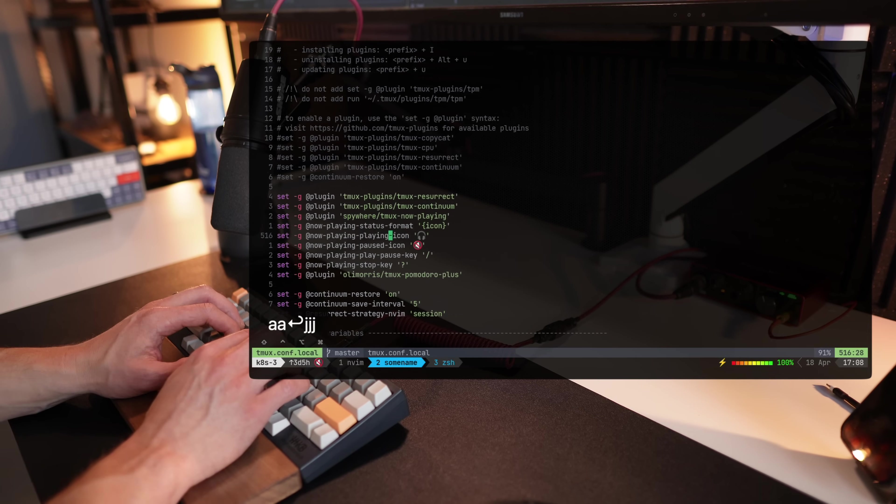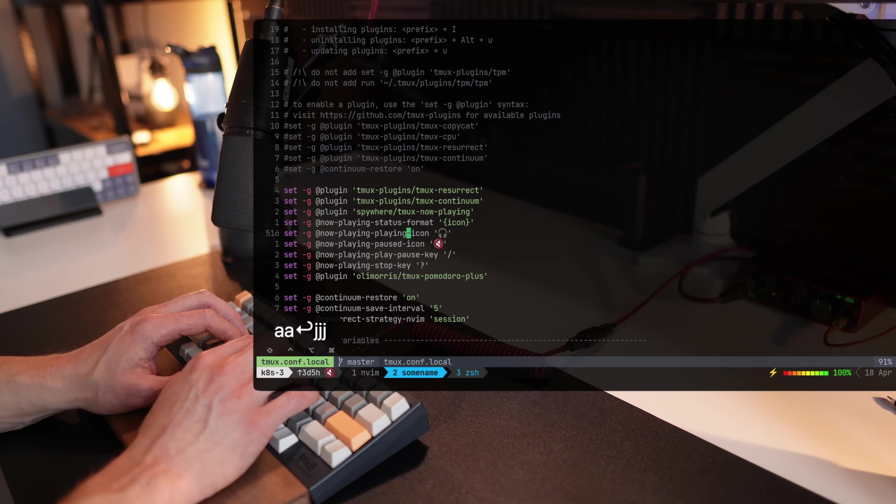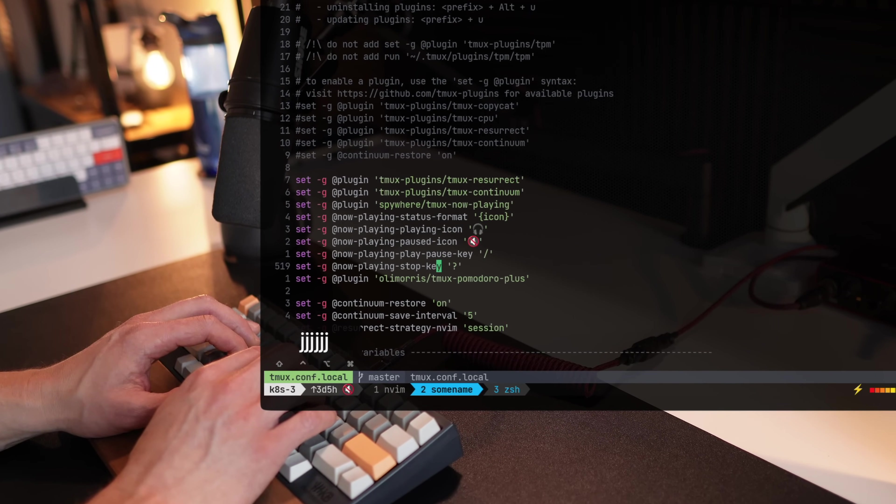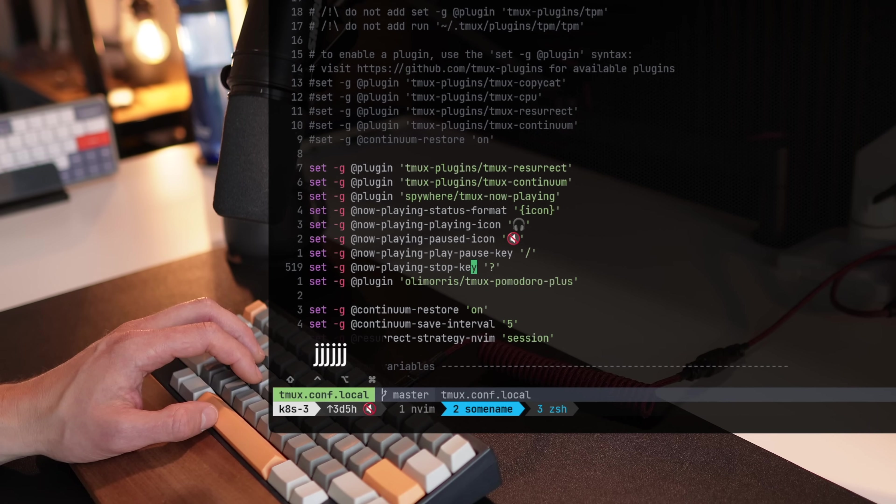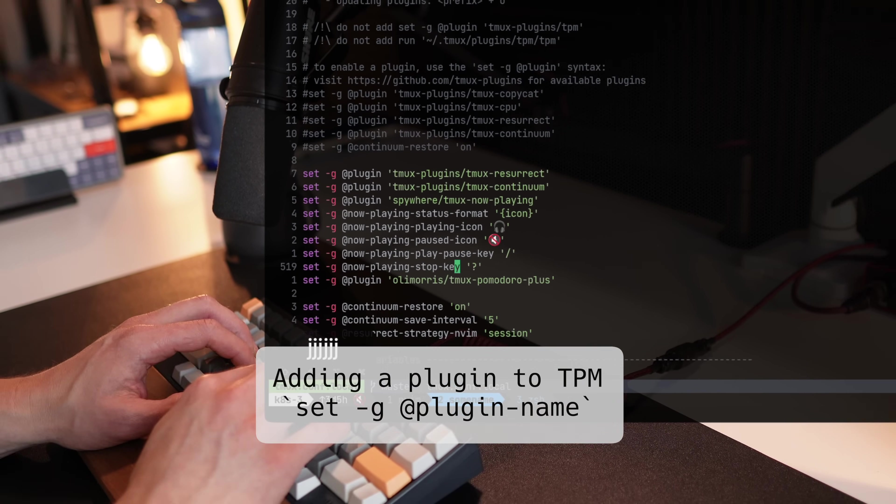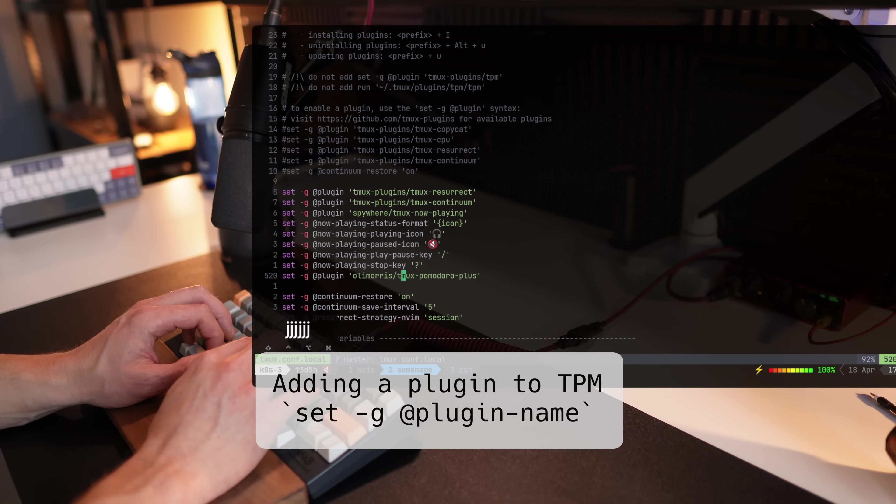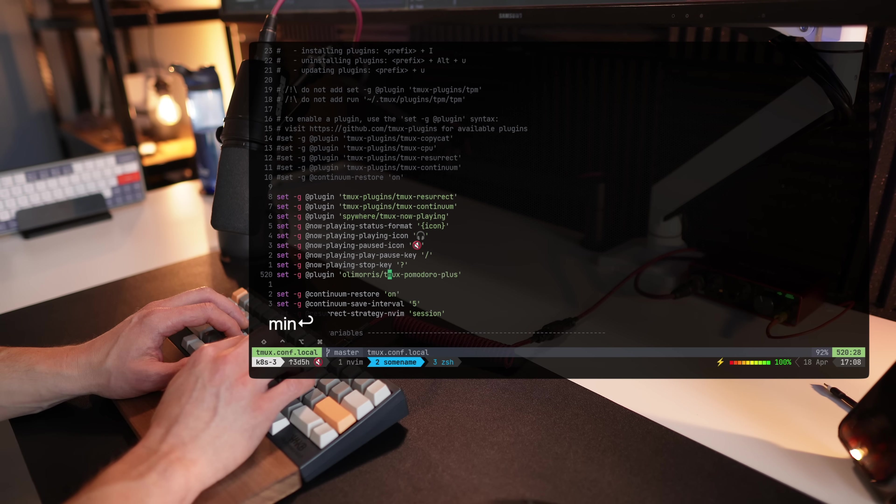For example, here's a set of plugins I've set with TPM, the tmux plugin manager, which, by the way, comes pre-configured in the .tmux directory. And you can see that adding a plugin is as easy as set-g at plugin and the path of the plugin that you want to install.